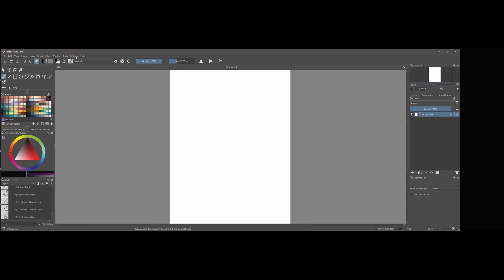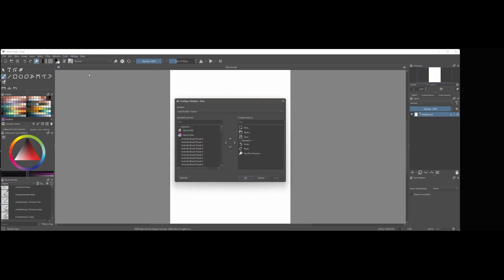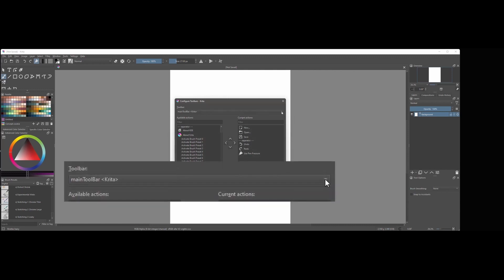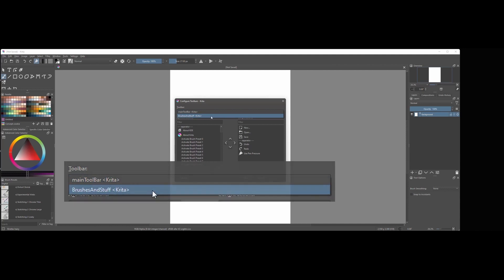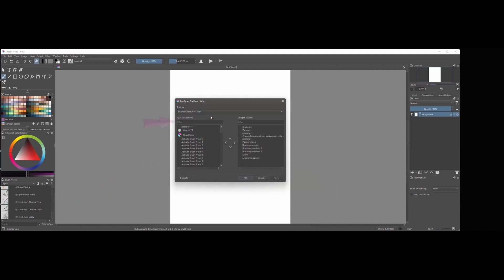Go to Settings. Choose Configure Toolbars. Click here and choose Brushes & Stuff. In this search bar, start typing the beginning of the word Workspace. And here is the button.